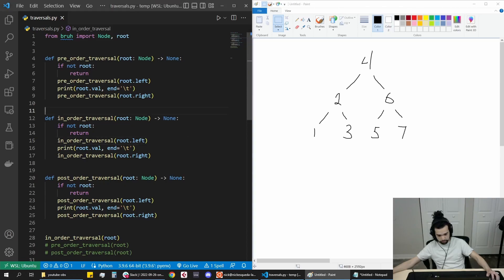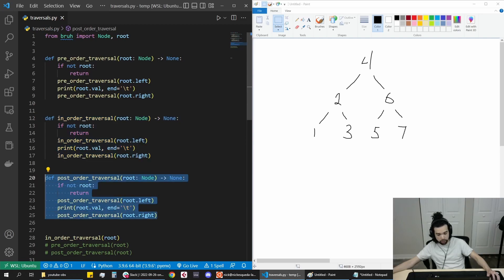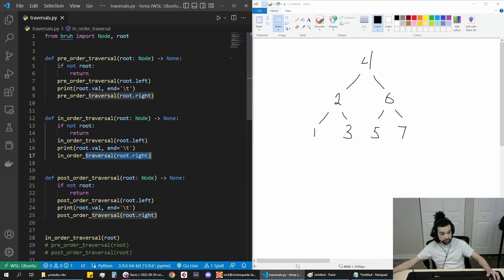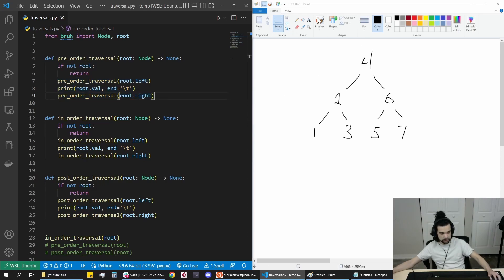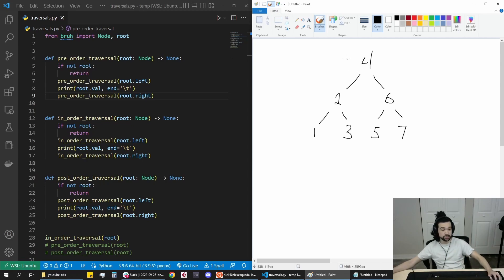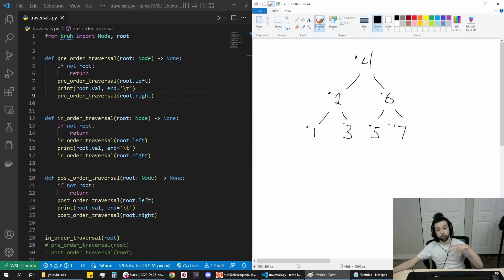Typically, for a DFS that looks like this — you might have seen this type of code where we recurse down the left first, print, and then go down the right. DFS is basically just an order in which we visit the nodes. I'll look at four first, go down to two, one, three, six, five, seven. That's the order in which we look at stuff in just a typical DFS.